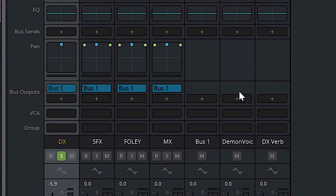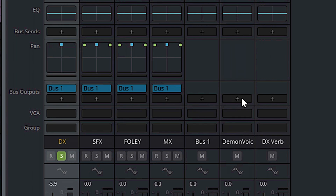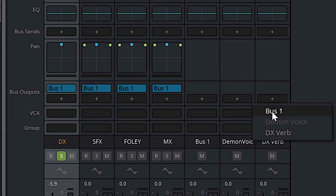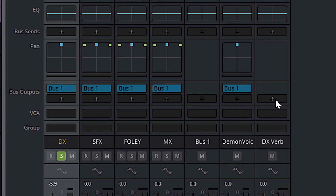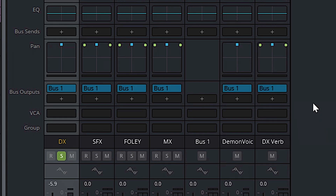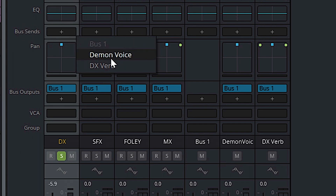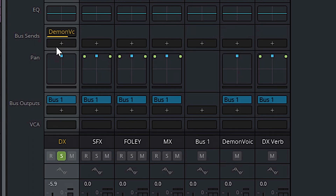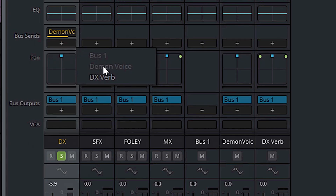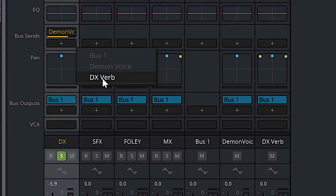Next, we'll click OK in Bus Format and come into our mixer where we should see our two new buses along with our main bus and all of our audio tracks. We're going to come down to bus outputs in bus two and bus three — our demon voice and our DX verb — click plus, and send the output to bus one. We'll do the same thing with our DX verb bus. After that, we're going to create a couple of bus sends: go to audio one, come down to bus sends, click plus, and do a send to demon voice. Hit plus again and do a send to DX verb.